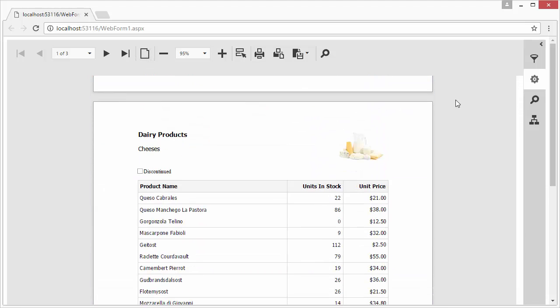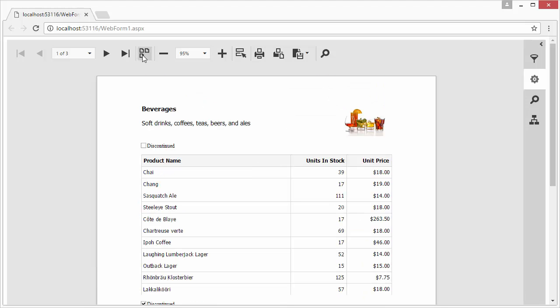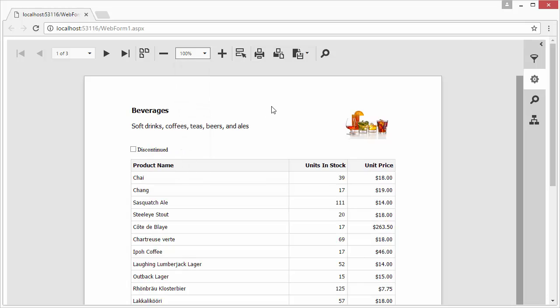where end users can navigate, print, export, or personalize it by passing custom parameter values to reports.